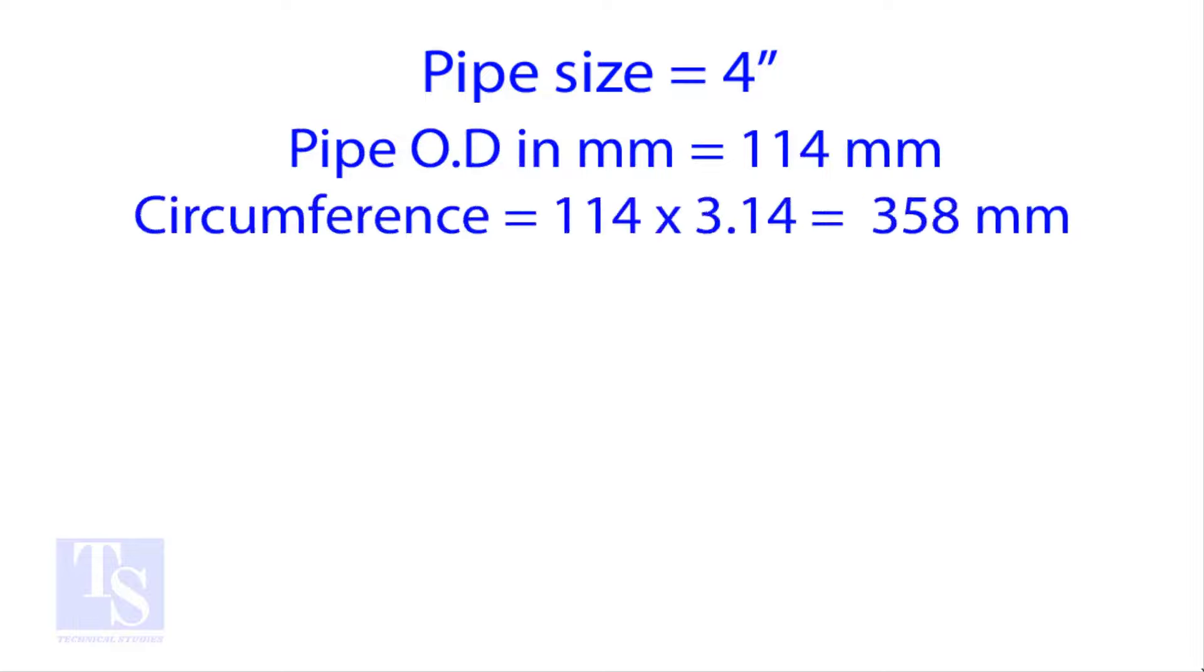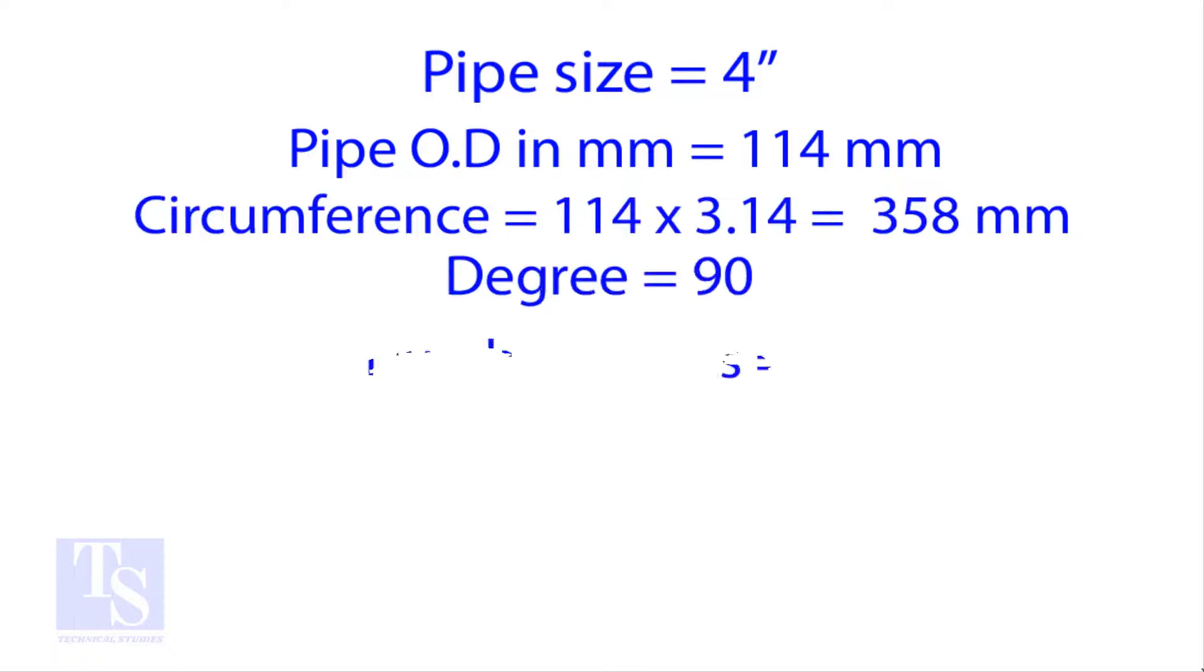Multiply the OD by 3.14 for the circumference. The bend angle is 90 degree. Number of cut is 4.